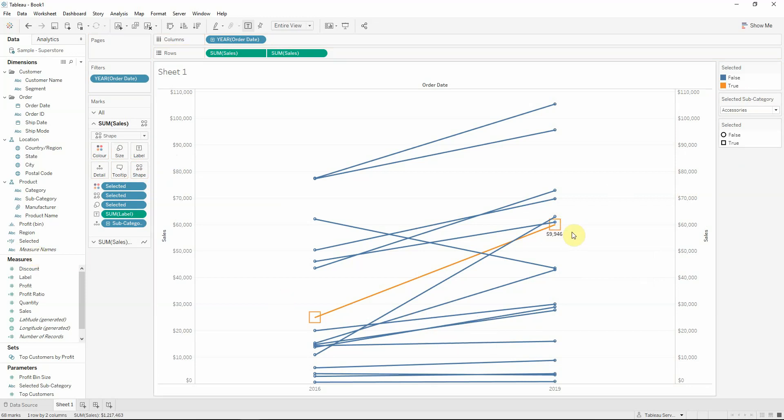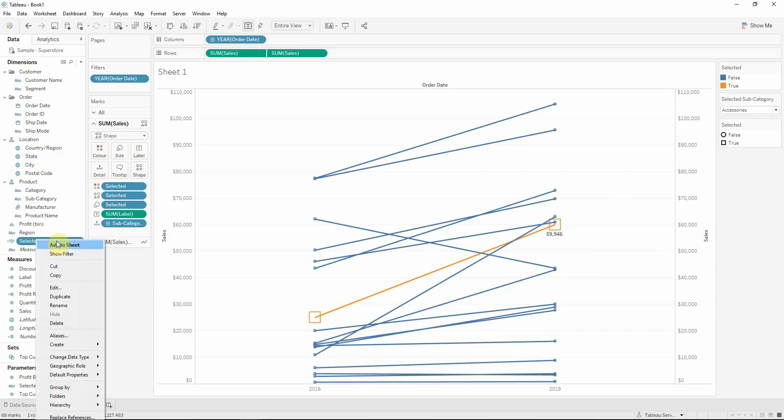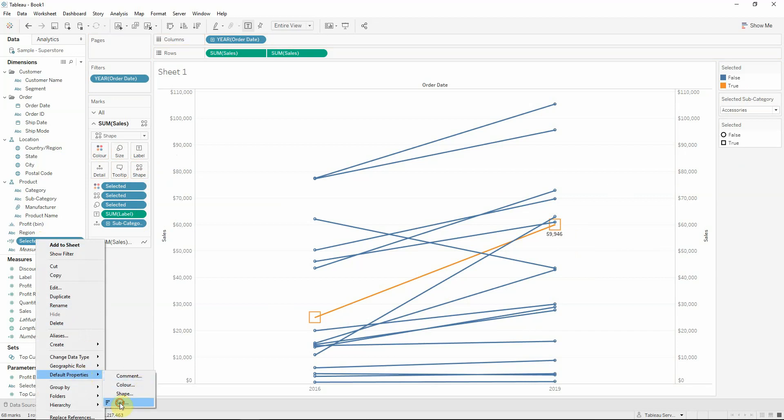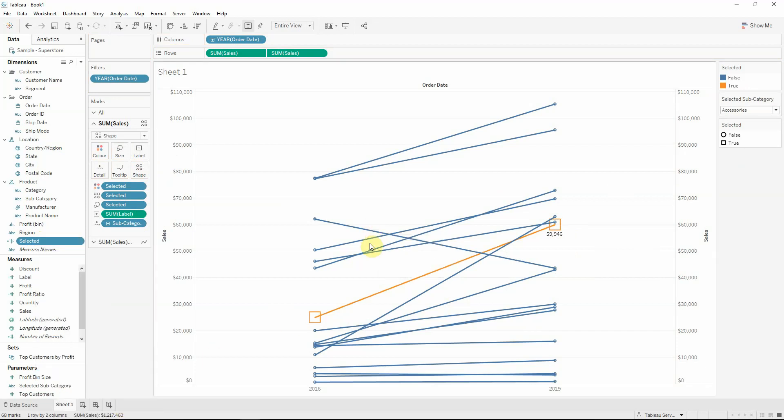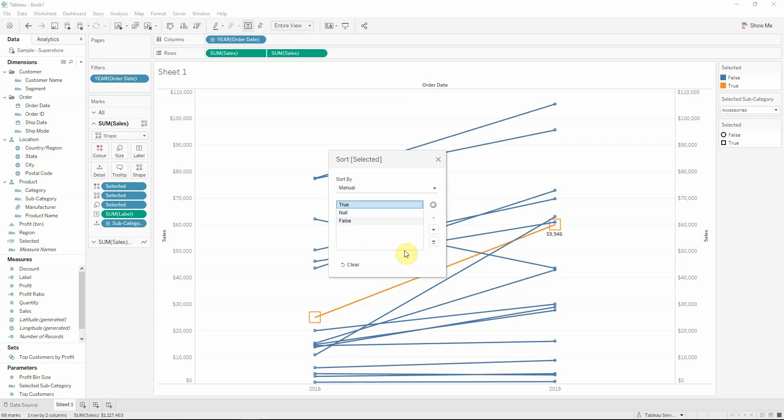But now I would like to have the selected subcategory in front of others. So what I will actually do, I will go to the dimension to the selected field and go to default properties where I will sort them. Sorting by manual and I will make the true to be the first.